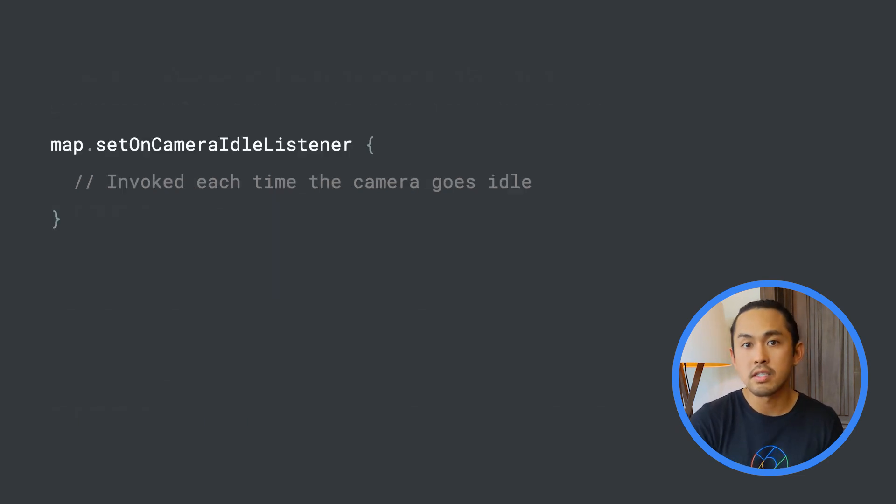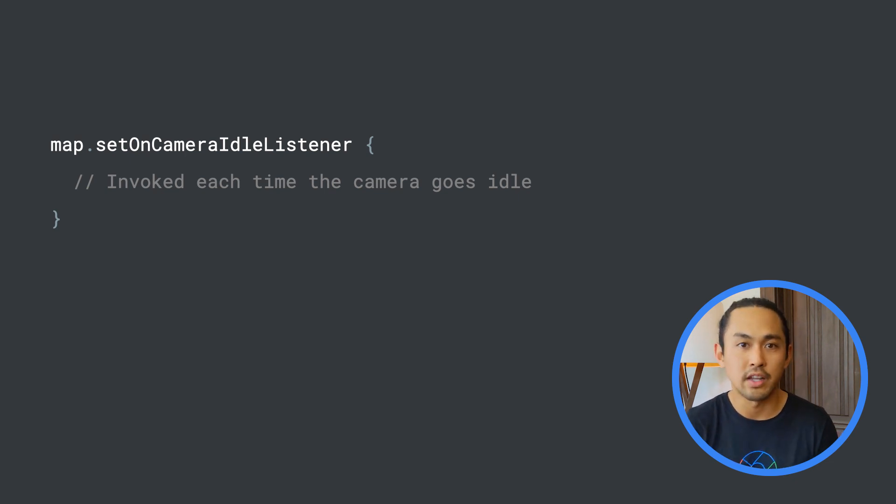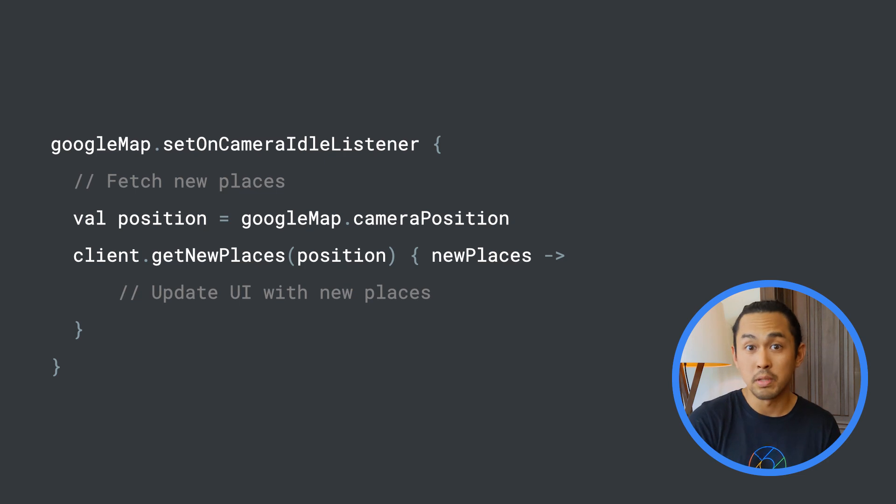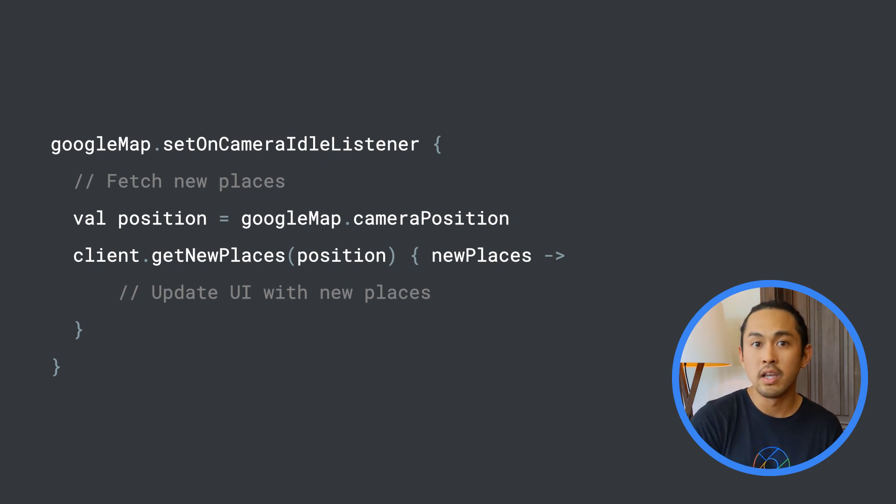To use this, I would provide a callback which would get invoked each time the camera goes idle. Since I need to perform a network call to get new places, I need to make sure to perform that request off the main thread so I'm not blocking the UI.